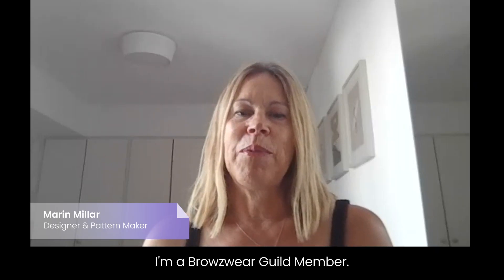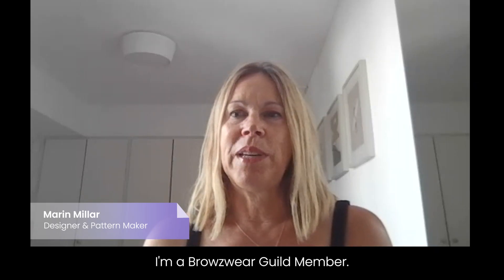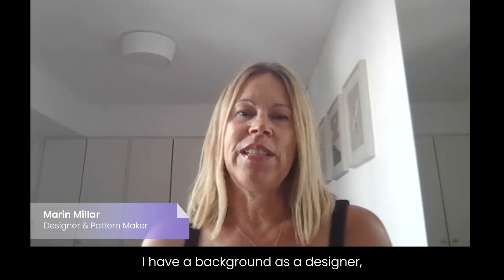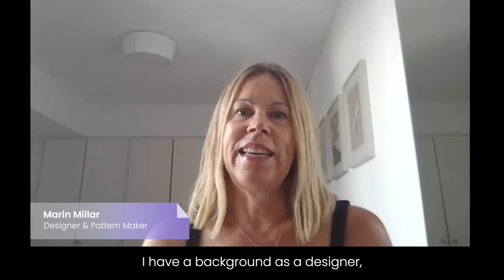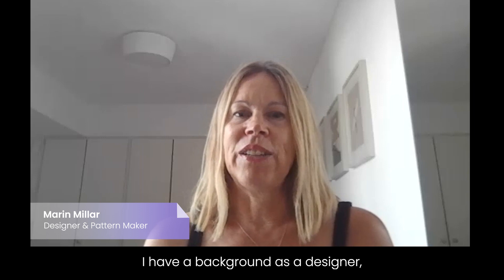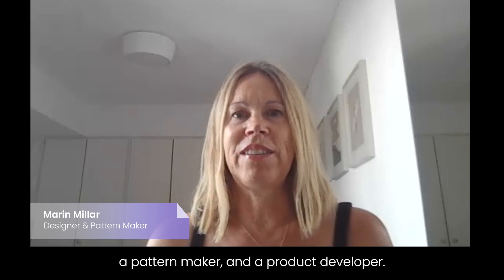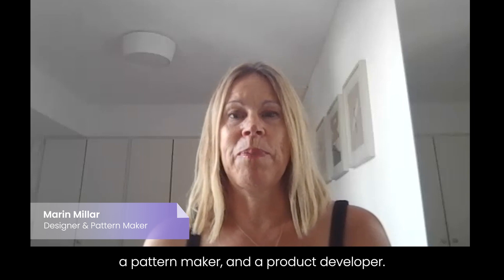Hi, I'm Maren Millar. I'm a Browsewear Guild member. I have a background as a designer, a pattern maker, and a product developer.